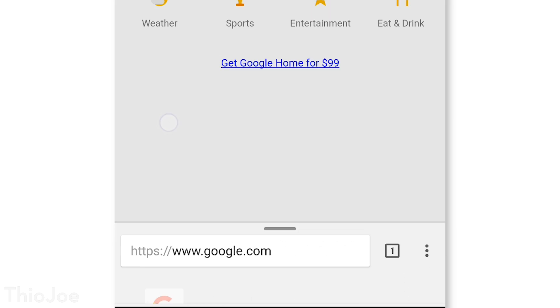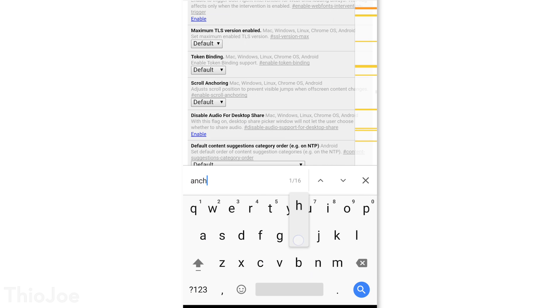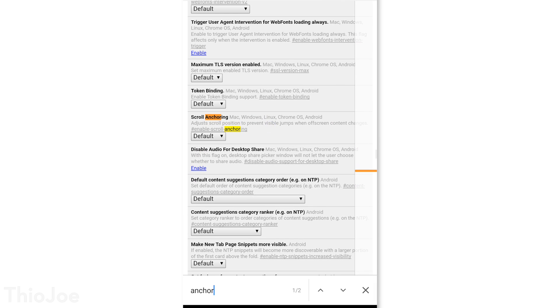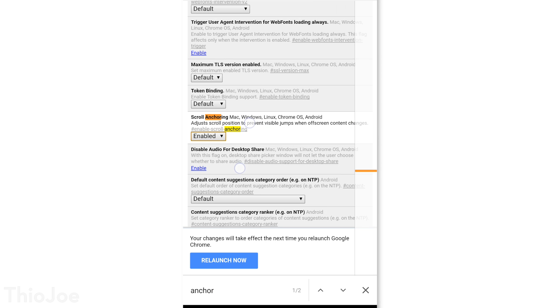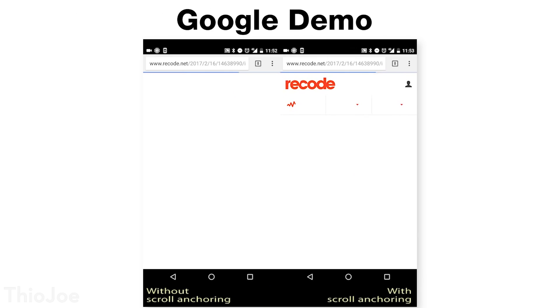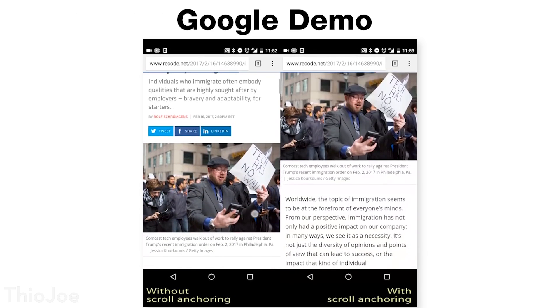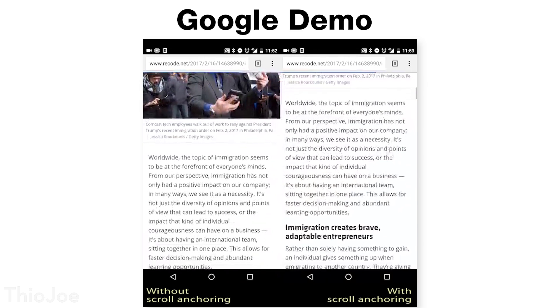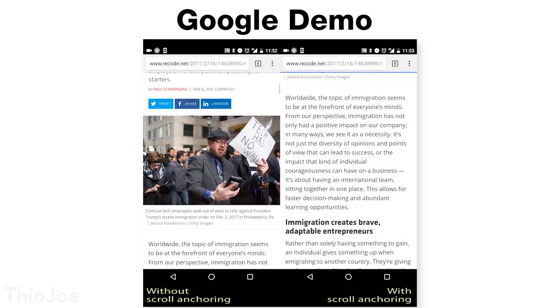Finally, we have a new Chrome feature that solves one of the most annoying things about mobile web browsing — when you try to read a page, the whole thing keeps jumping as stuff loads. Google introduced a feature called scroll anchoring, which can be found by going to chrome://flags and searching for anchor. Where it says Scroll Anchoring, change it from default to enabled. You might not even realize it's working because when it is, nothing happens — but you should see page jumps happening a lot less often. You can also enable this on the desktop version of Chrome.